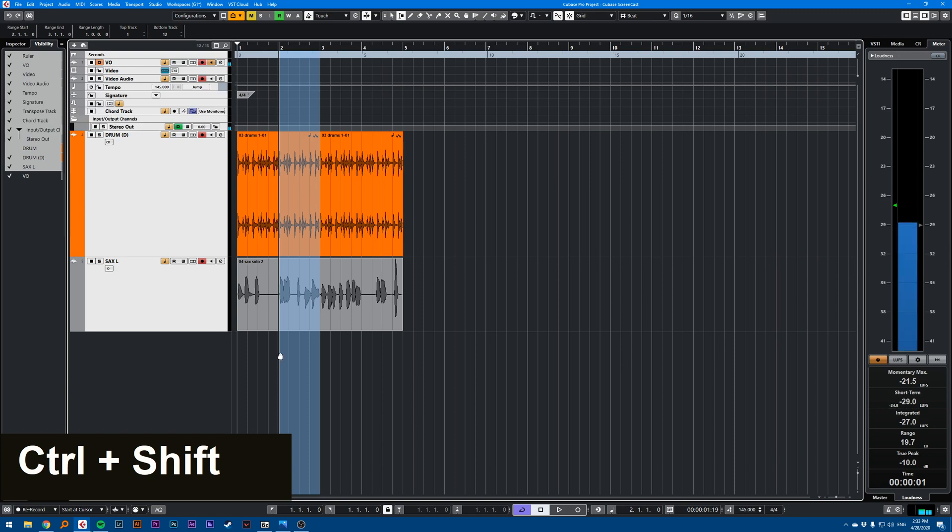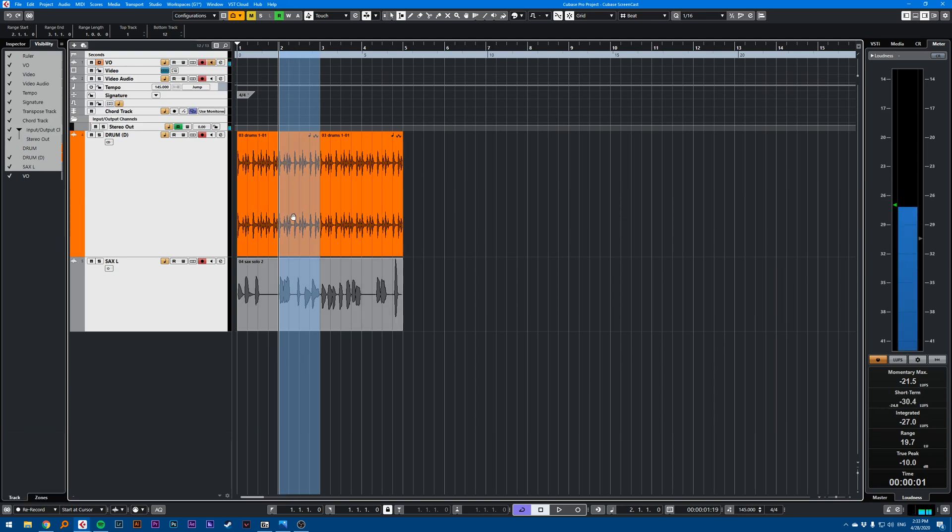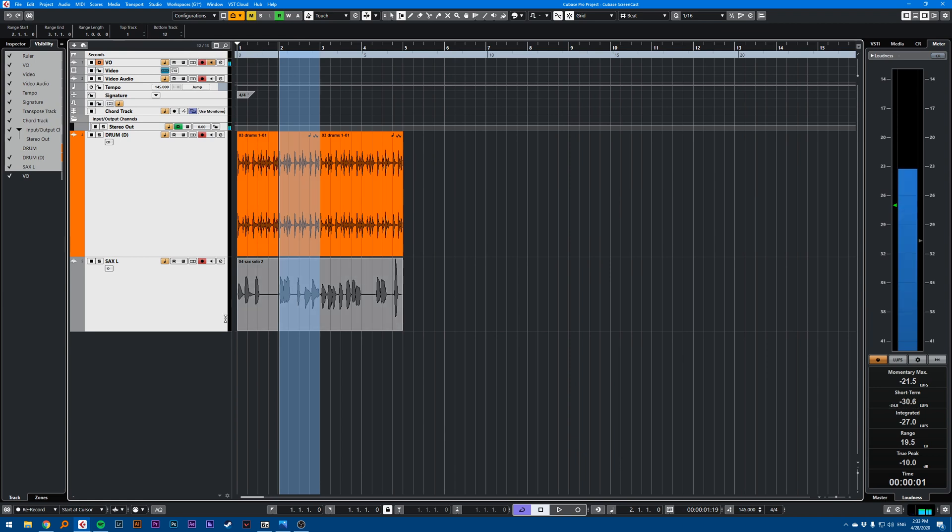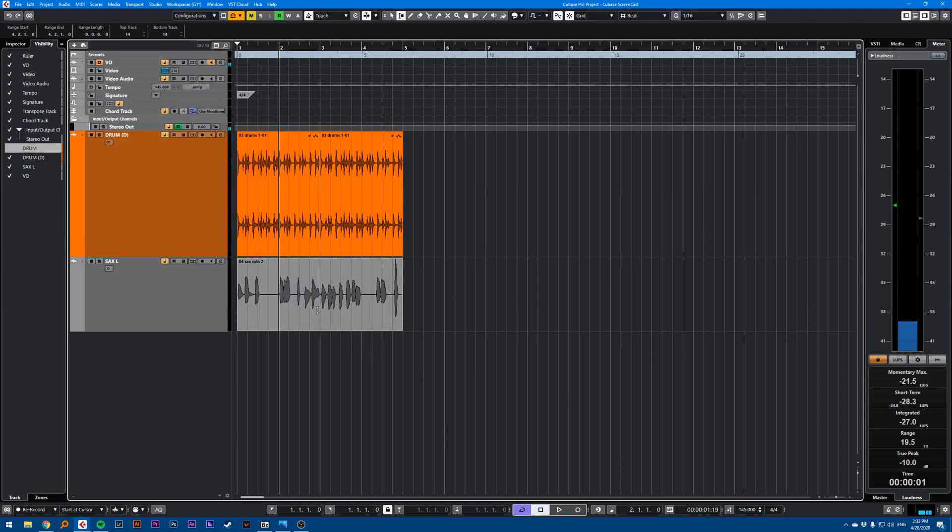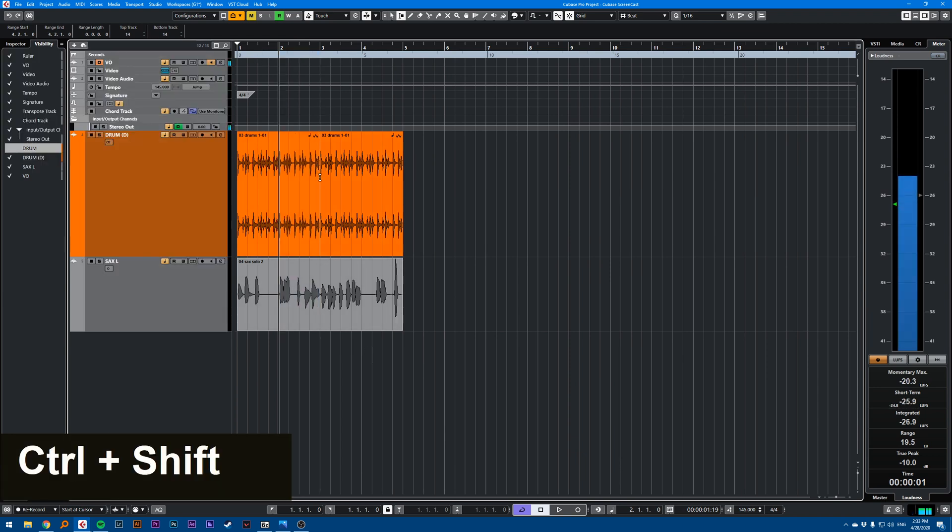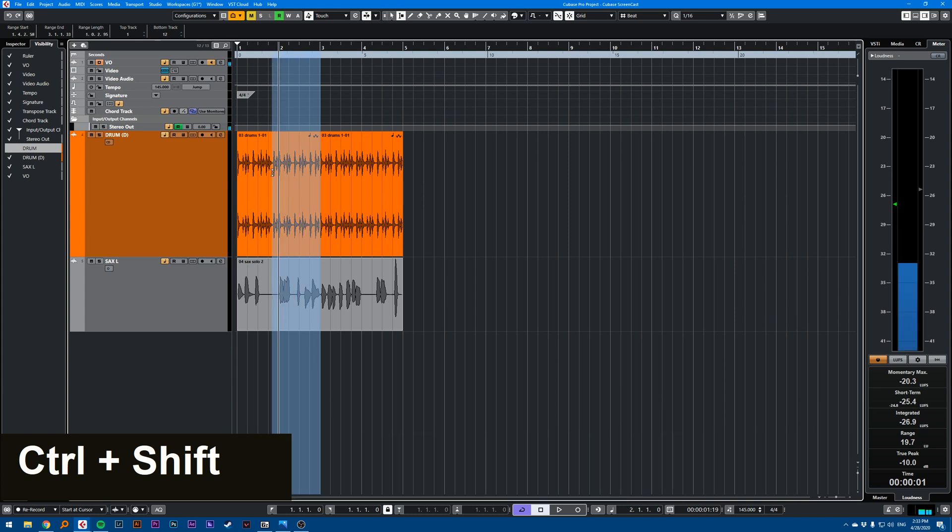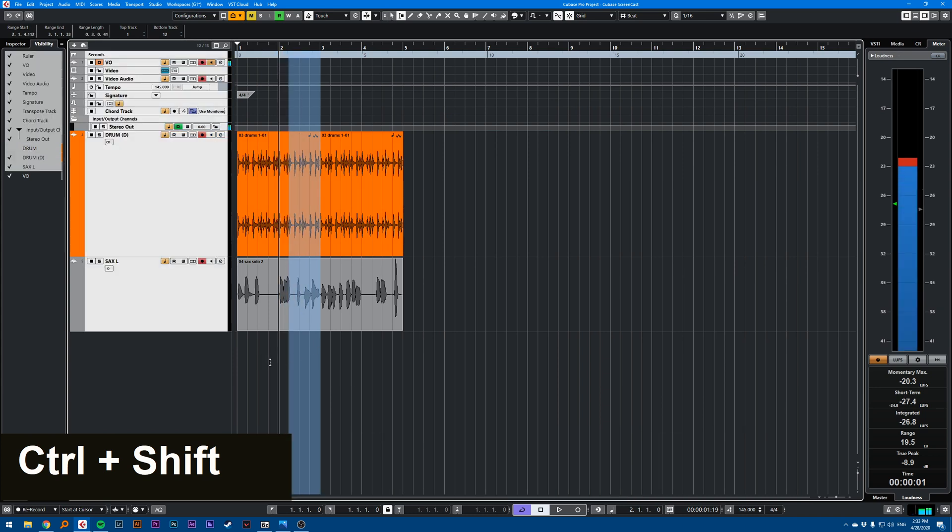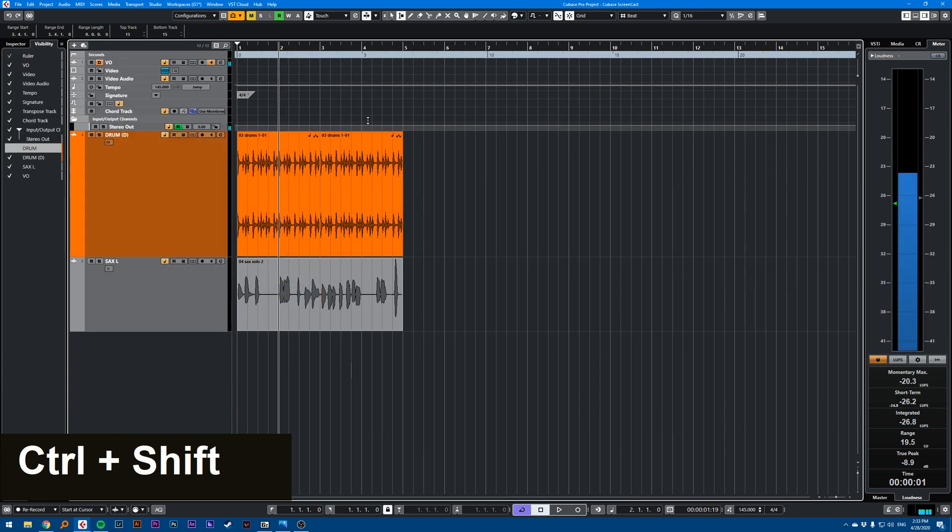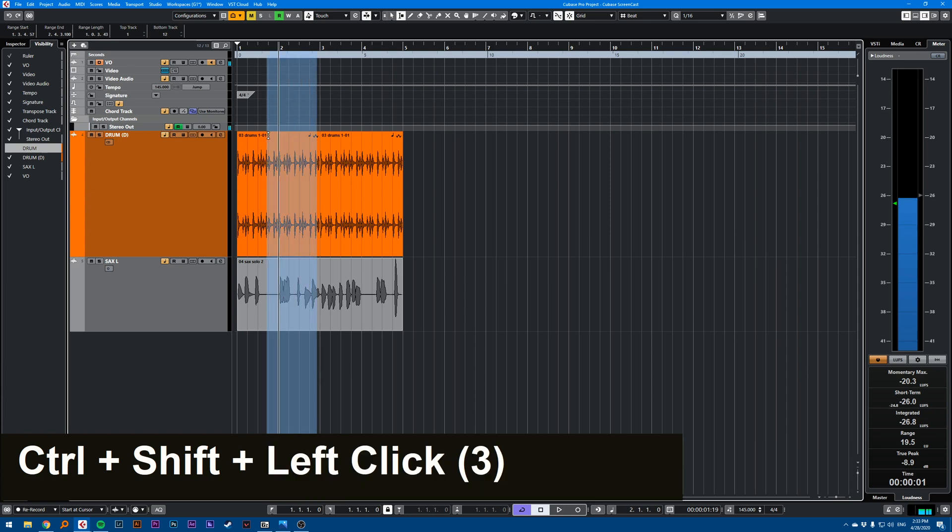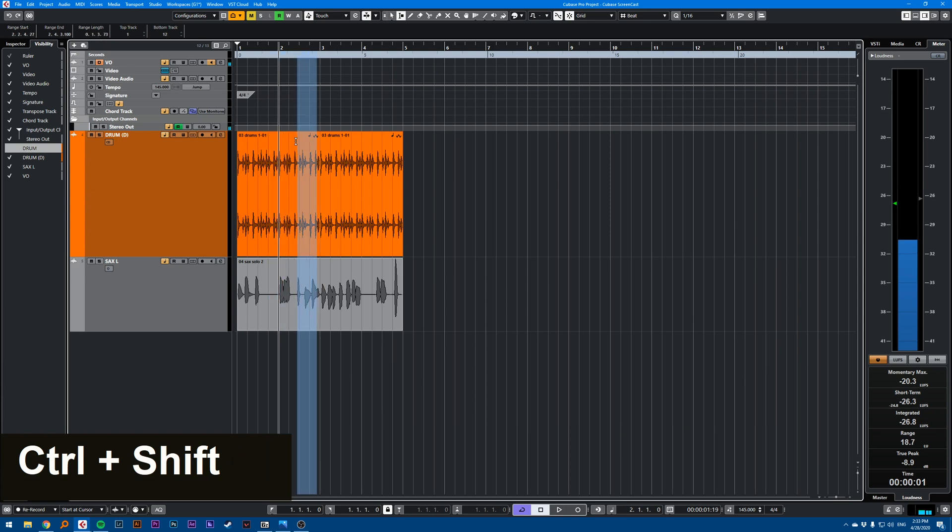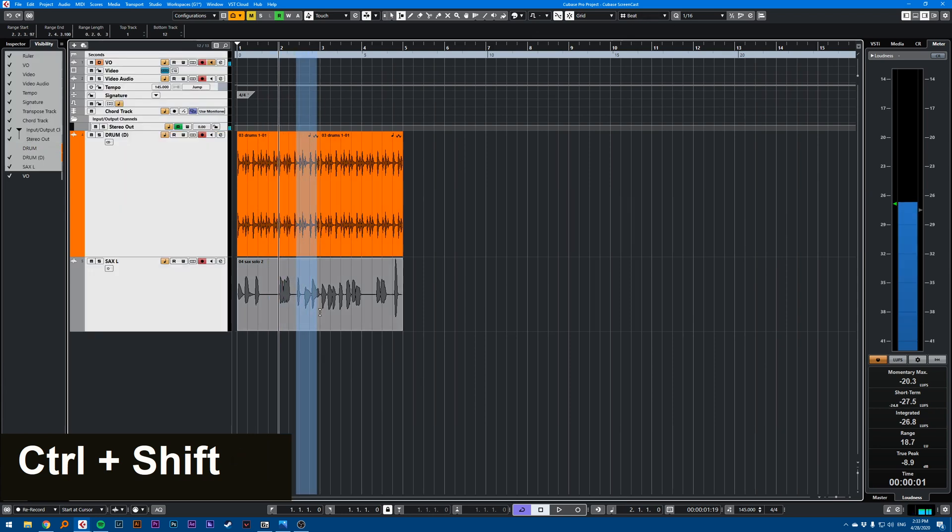And you see here, this is selecting everything from my top track to my bottom track. So you don't want to be doing Ctrl Shift if you're not on the bottom in empty space, or else this won't snap to your grid value.